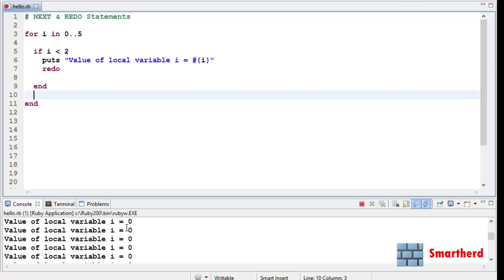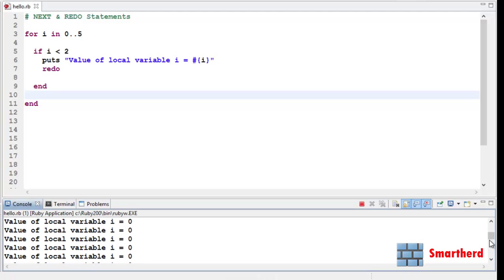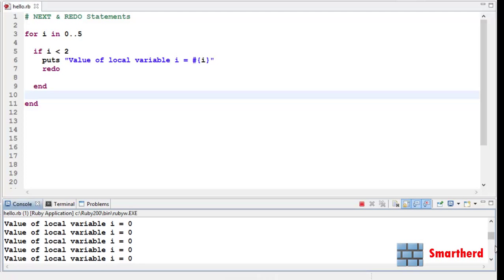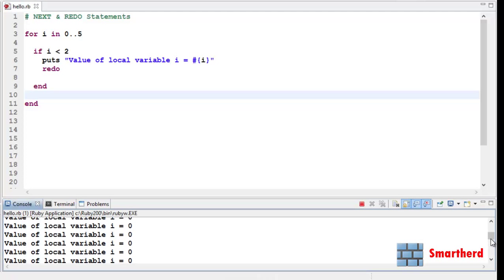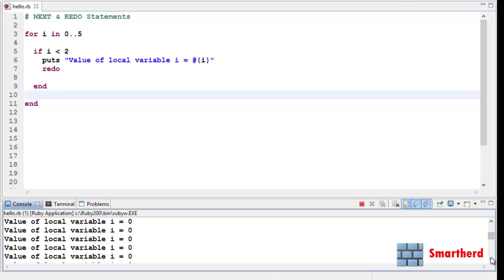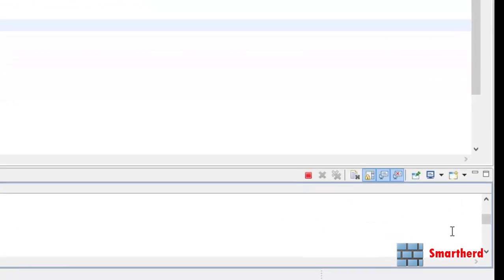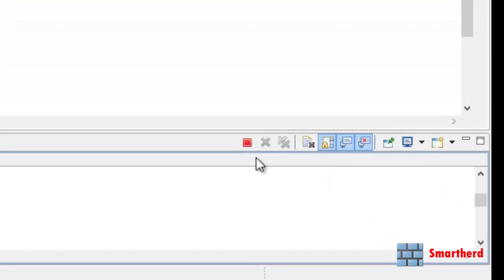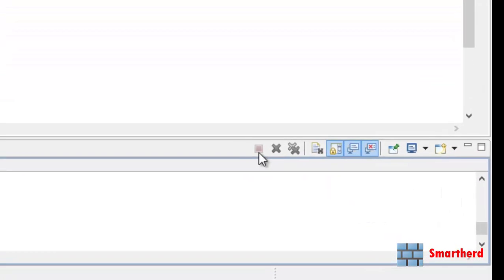What the heck. We are getting the infinite loop of value of local variable i equal to 0, 0, 0, 0 and it is continuing. You can check the scroll bar here. It has entered an infinite loop. Let's terminate this program.